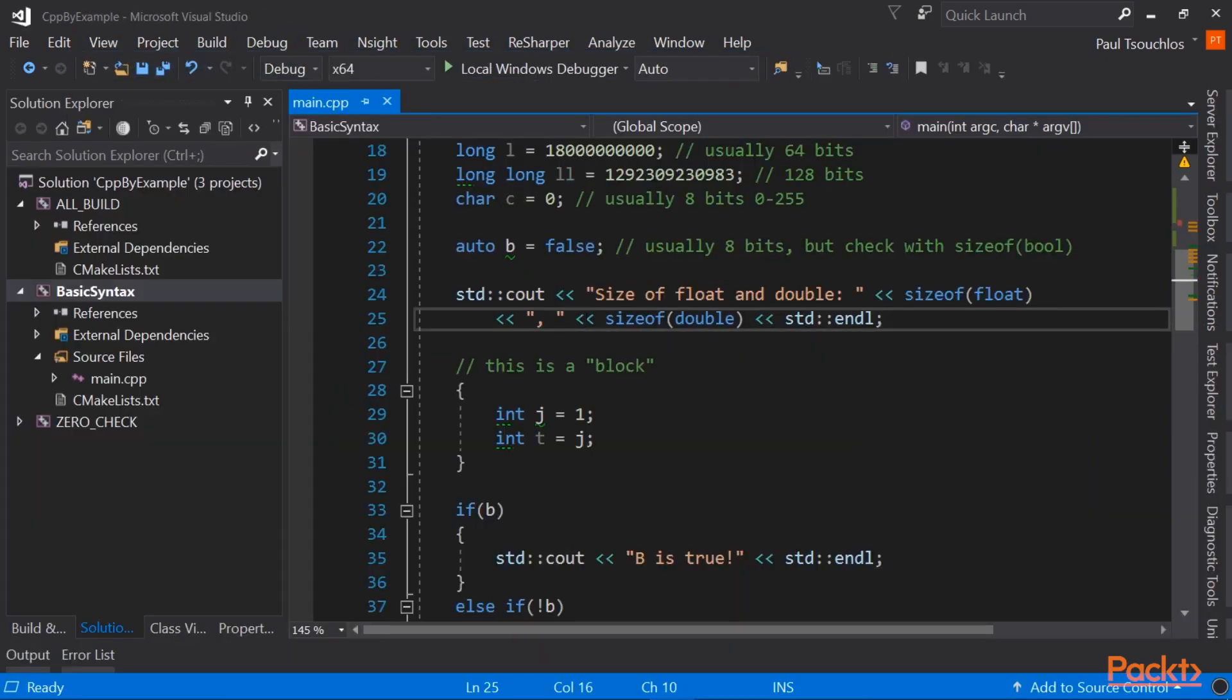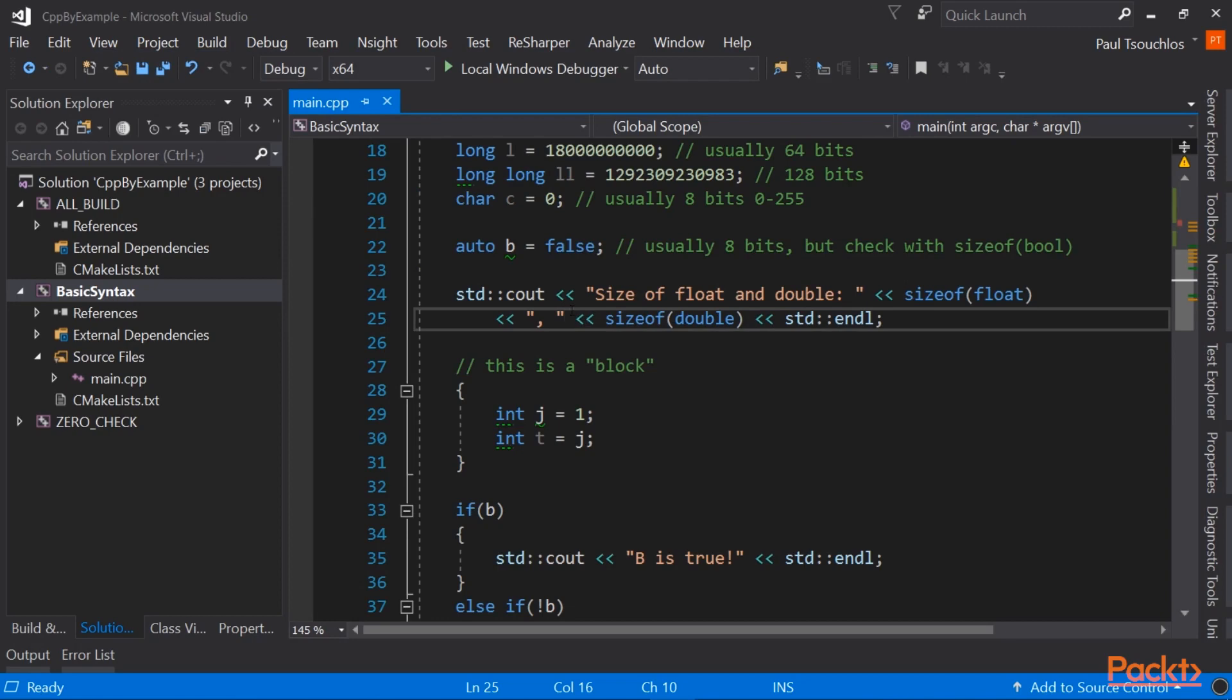So that's the basics of debugging and how to run your code in Visual Studio.